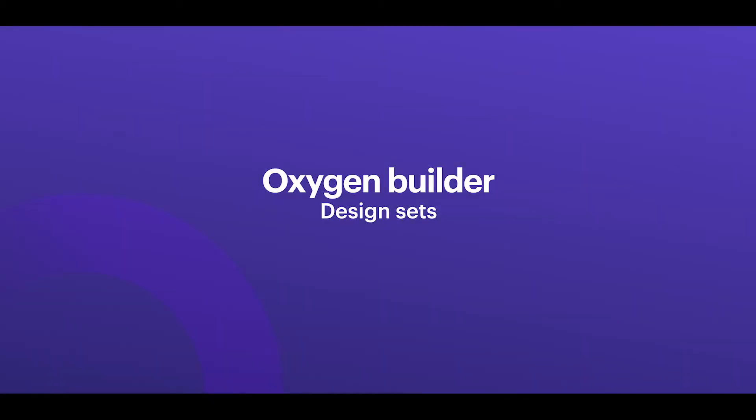Now that we have covered some basics about templates, let's look at what Oxygen actually has to offer in terms of elements and how you can build out the website content itself.